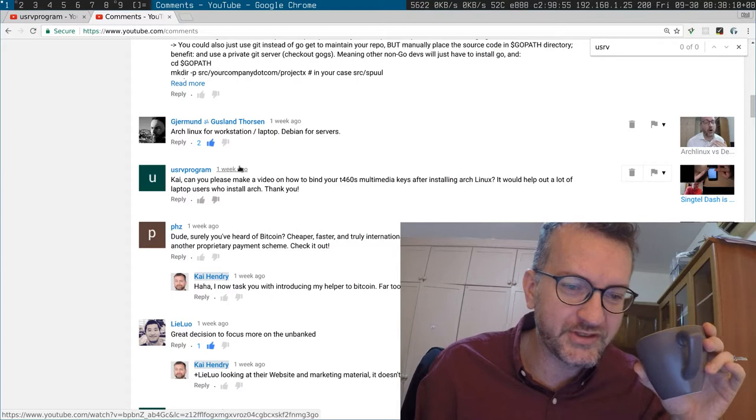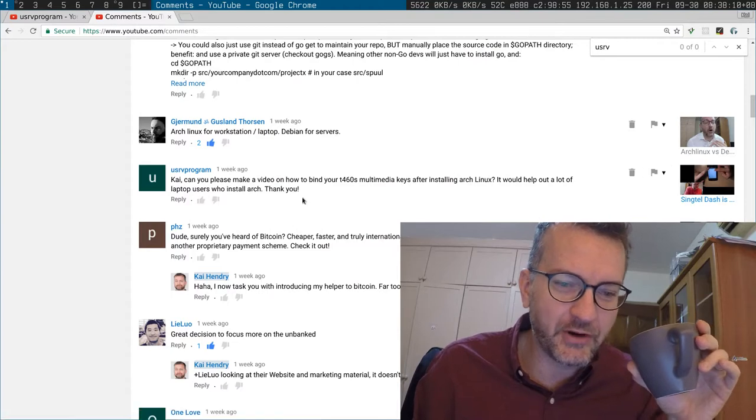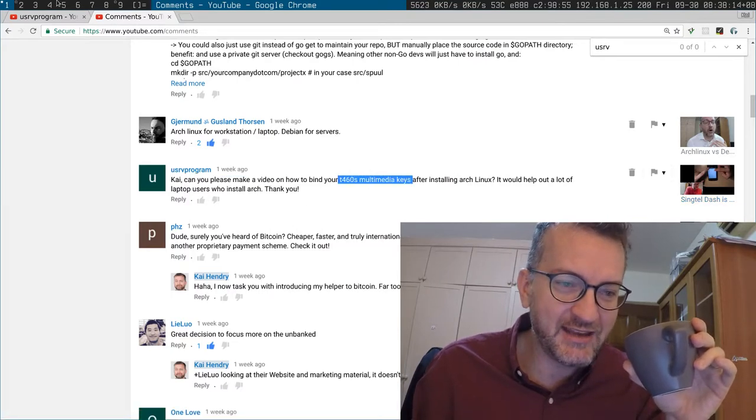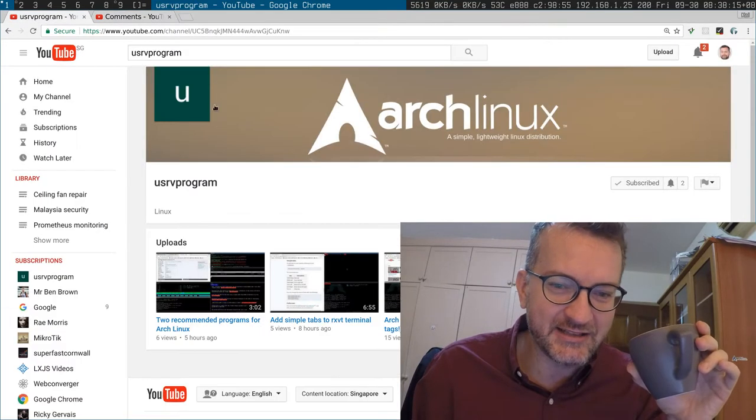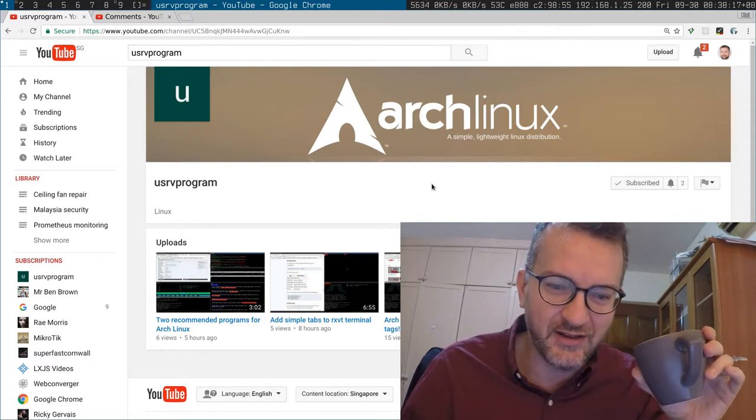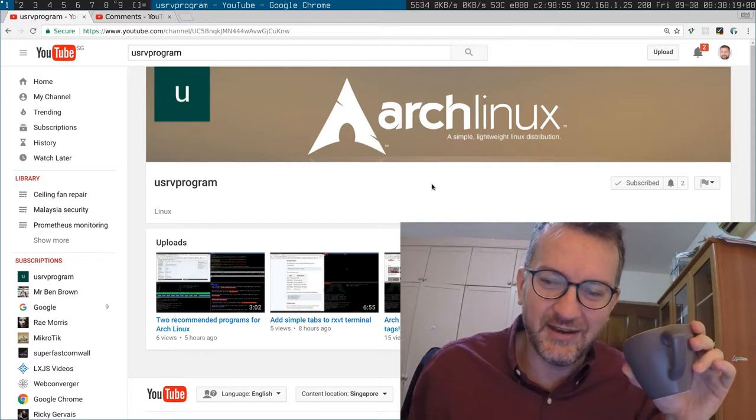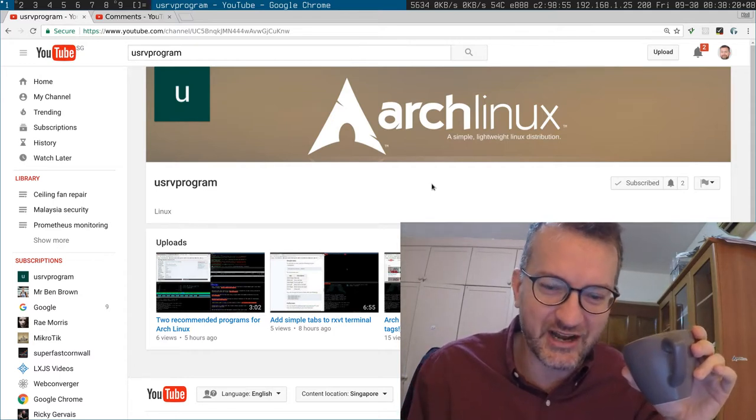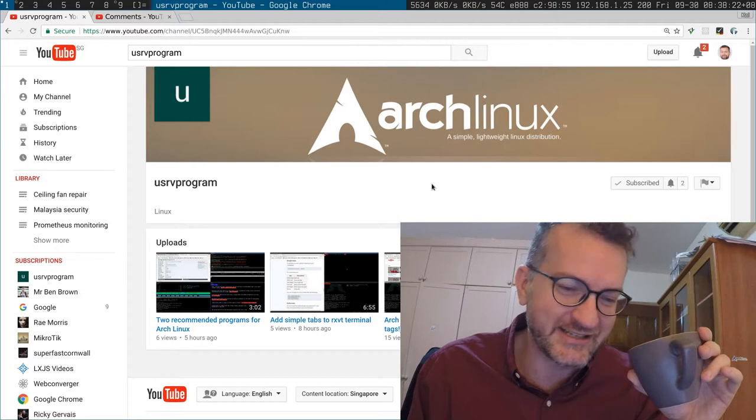Good morning guys, quick video before I head out to work. ursvprogram asked me how I did the multimedia keys. This guy has an Arch Linux YouTube channel, so go out and subscribe to the channel. I really like to see other Arch users out there on YouTube, nice stuff.